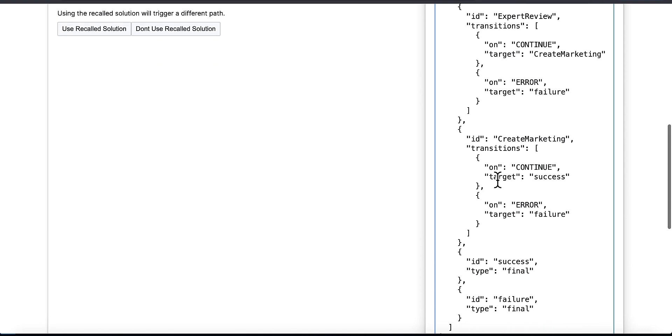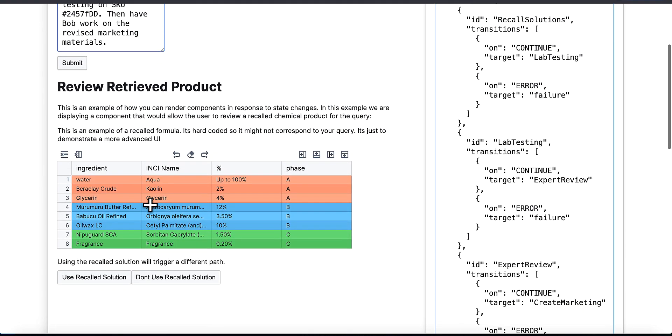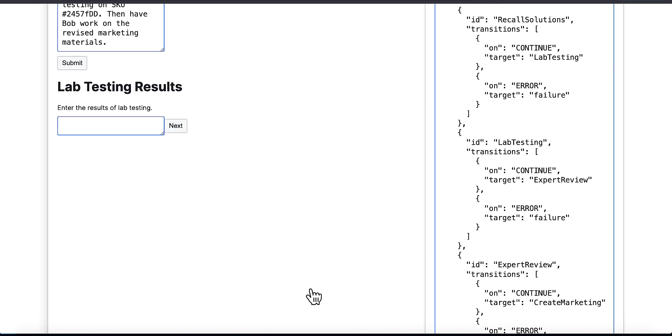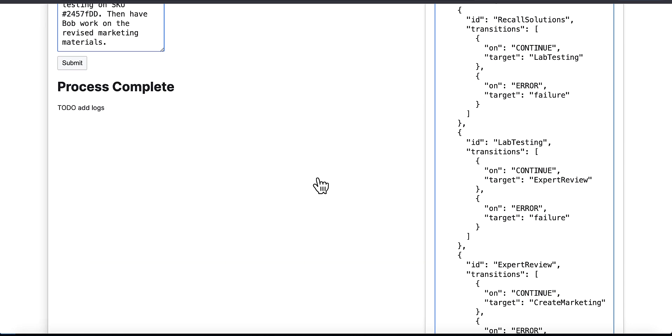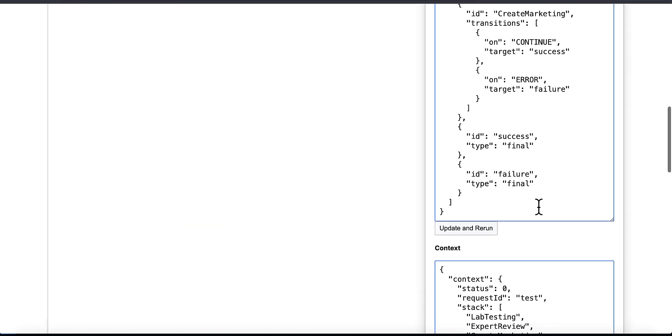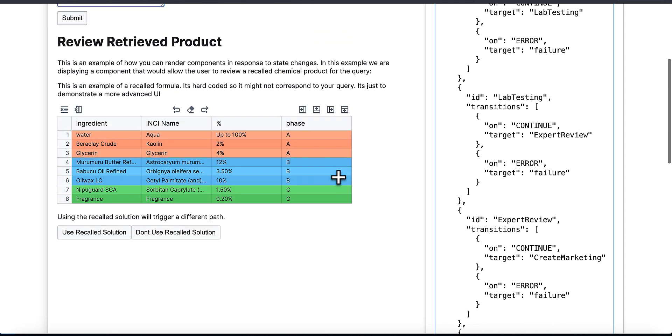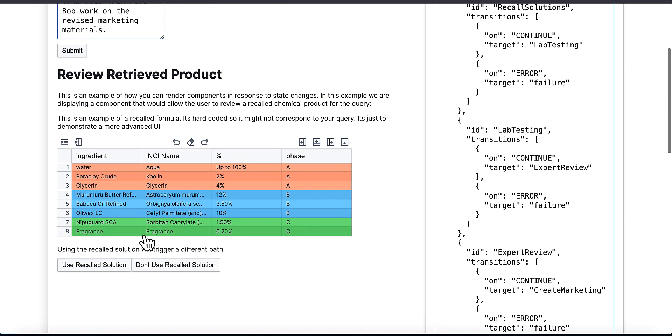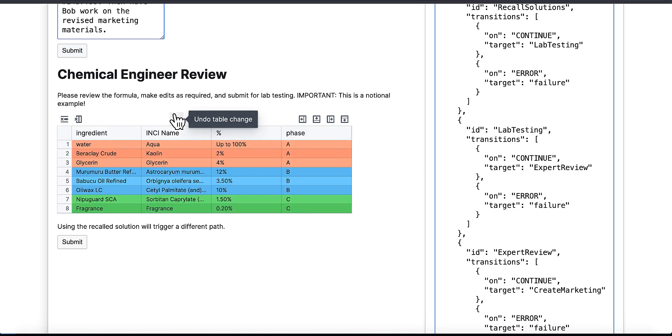Look, we've got the exact right solution. We need to run lab testing, we need expert review, we need the marketing material generated. That was great. But one of the other cool things about this approach that you get for free is you can rerun, replay, and save generated solutions. I'm going to hit update and rerun here. I could make updates to that JSON if I want to manually and update, and then I can just rerun the solution the model came back with already.